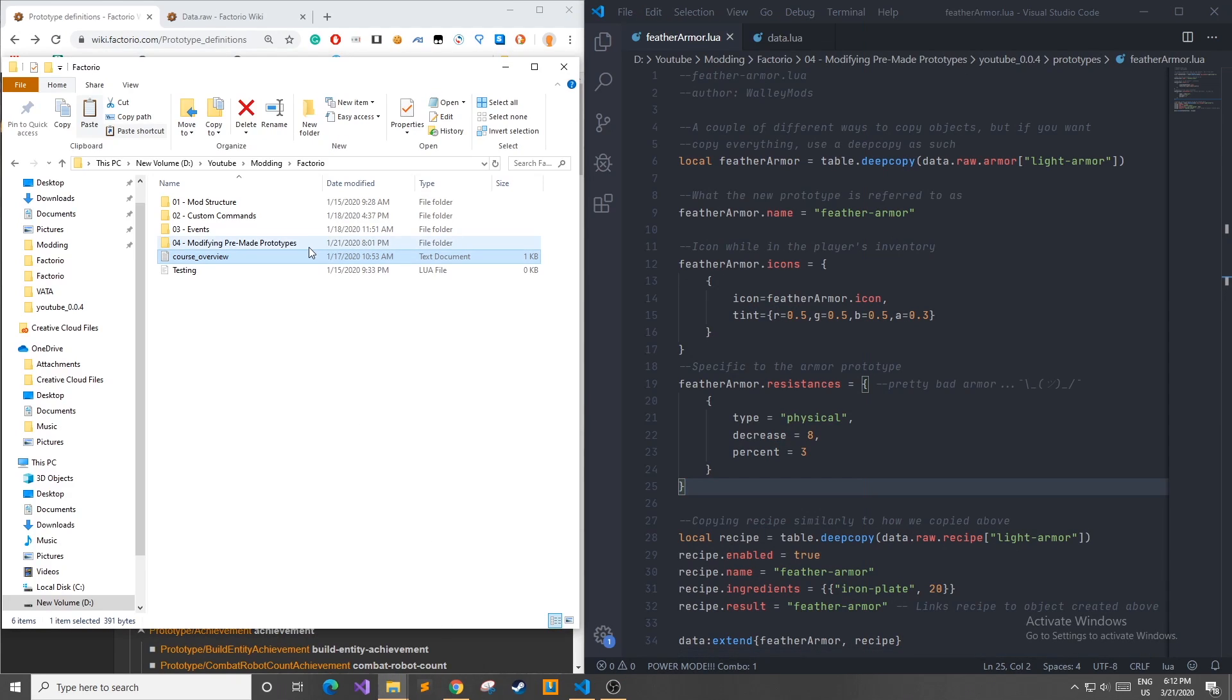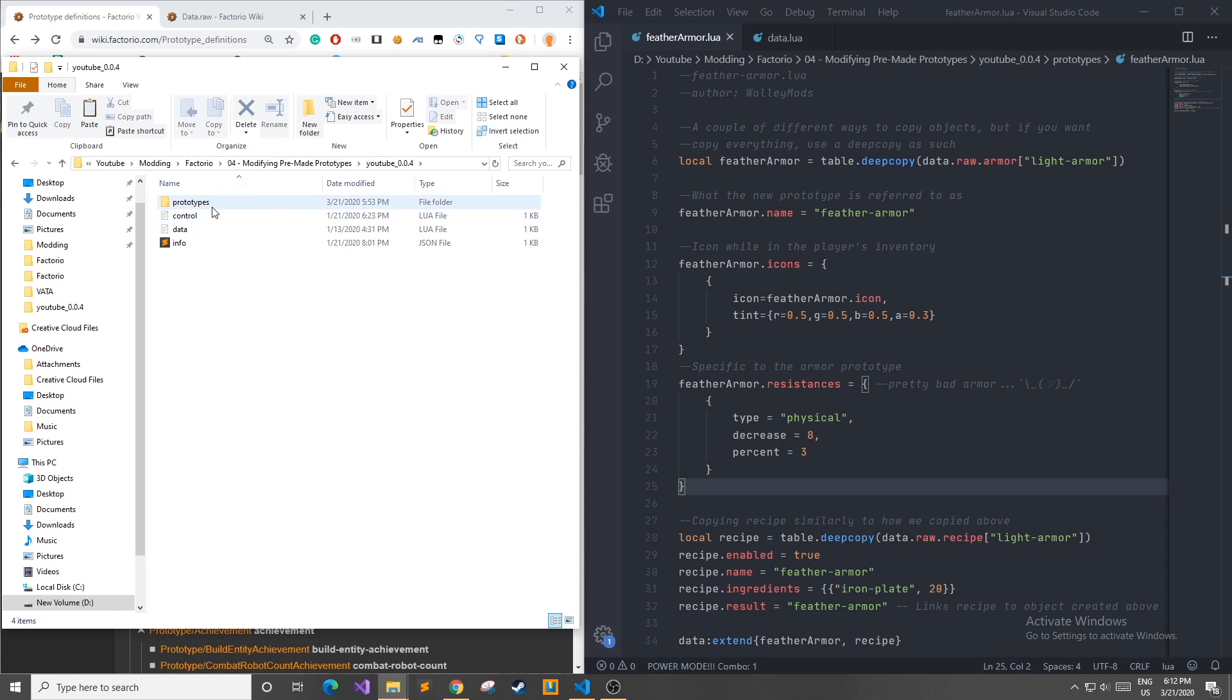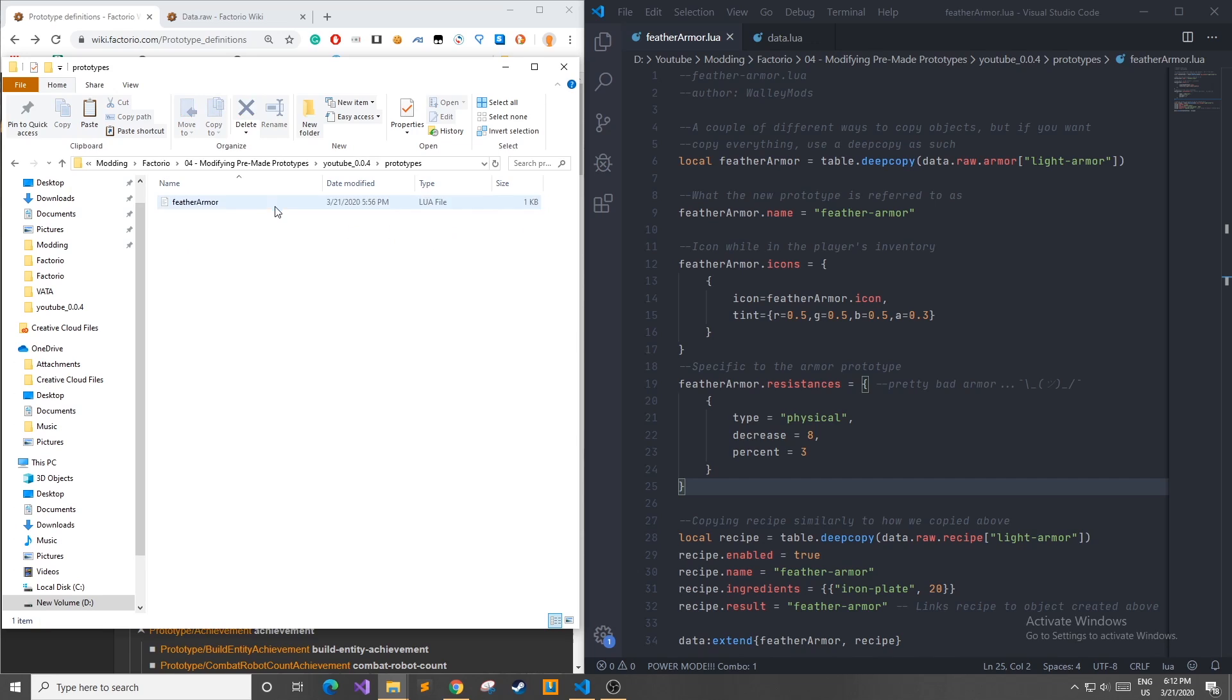In order to add your own prototypes you need to go to your modding folder and add another folder which is labeled prototypes as you can see here. And in this folder you're going to make all your Lua files which are going to be processed during the data phase. And in these files you're going to define your prototypes and add them to the in-game data.